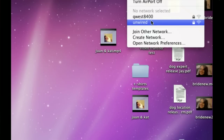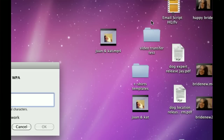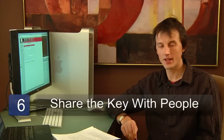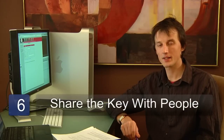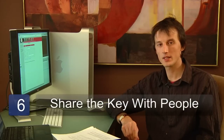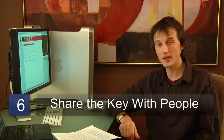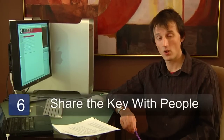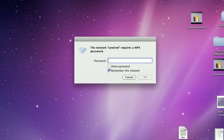The last step is to give the key that you set up in the access point to the people that need to connect. All they need to do is search for the wireless name that you provided, click on it, and enter the wireless key that you provide them.